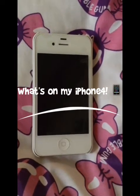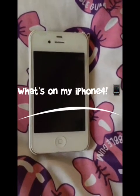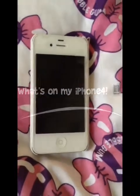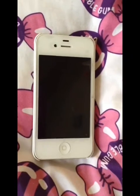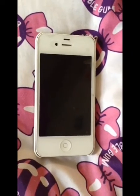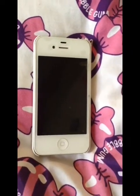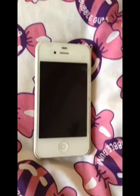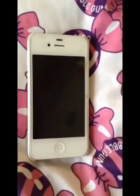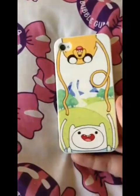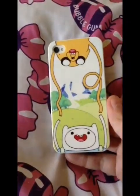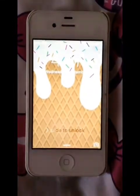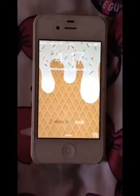I'm going to be quickly going through what I have on my iPhone. It's been requested a lot. I'm just going to do it this way instead of showing my face — it's easier for me to film this since I don't have the best filming stuff. I have a white iPhone 4. The case I have is an Adventure Time one.